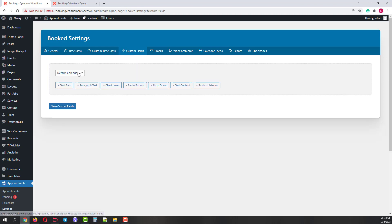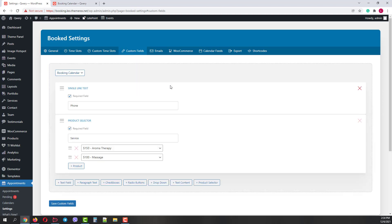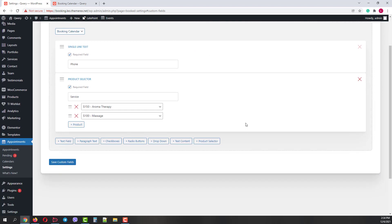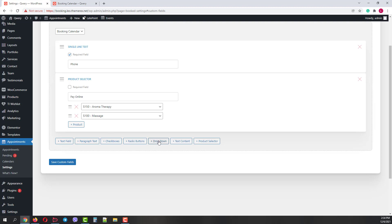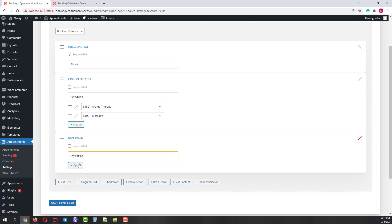Again choose our calendar. I will uncheck the product selector as a required field and rename it to Pay Online. I will also add another drop-down menu and call it Pay Offline. And I will add the same options, Aromatherapy and Massage.